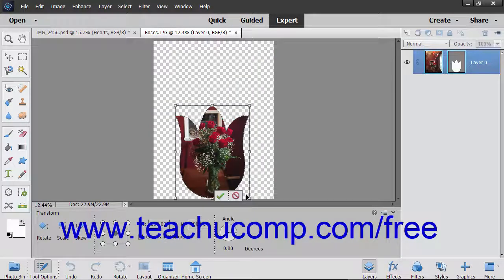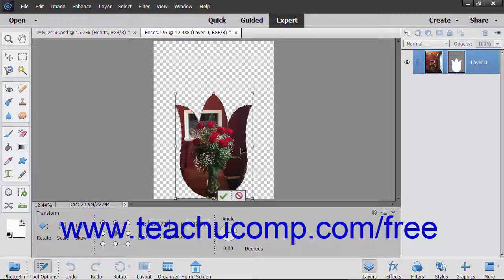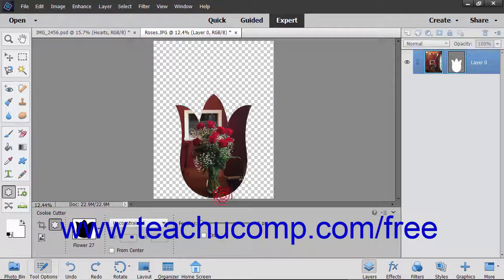You can then move the shape or resize it by using the resizing handles. You can also transform the shape using the options in the Transform panel in the Tool Options bar if desired. To save your changes when you are done, click the Commit button.